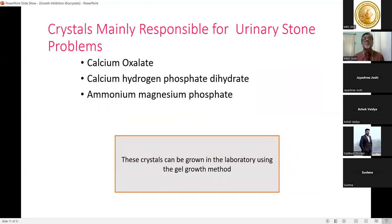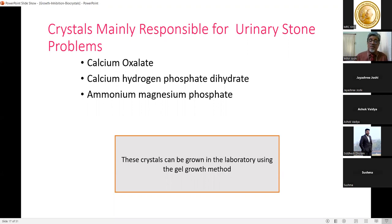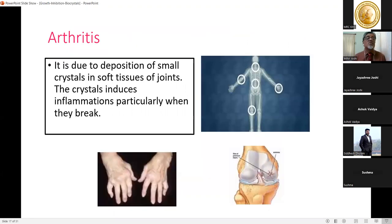The crystals mainly responsible for urinary stone problems fall into three broad categories: calcium oxalate, calcium hydrogen phosphate dihydrate, and ammonium magnesium phosphate. All of these crystals are grown in our laboratory using the gel growth method, which will be discussed later.